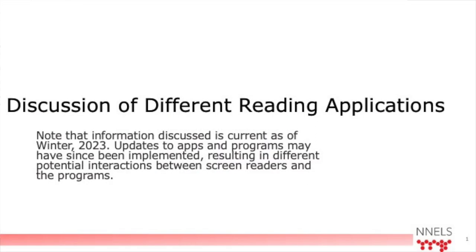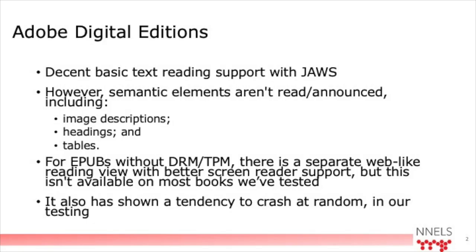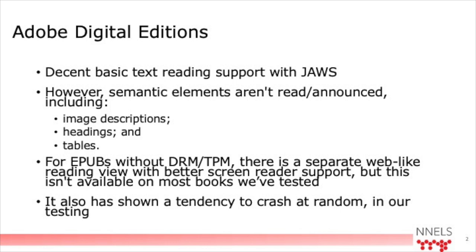So that's what I have for the demo. But I would like to end with some thoughts about some different reading apps. So start with Adobe Digital Editions was one of them that I reviewed. It does read most of the text, but it doesn't read headings very well. The fact that text is a heading or image descriptions, things like that, that I was getting with the bookshelf experience. Now, in some cases with unprotected EPUB books, there is a separate view that does give more of this information. But most of the books I've tried in Adobe Digital Editions don't have that option. And it does sometimes tend to crash when opening the ebook with a screen reader.